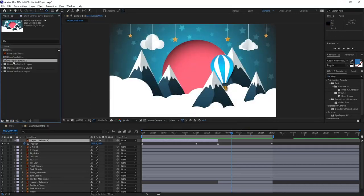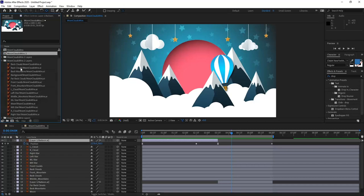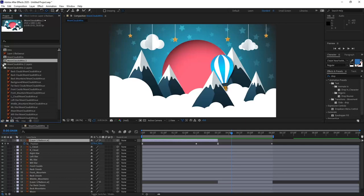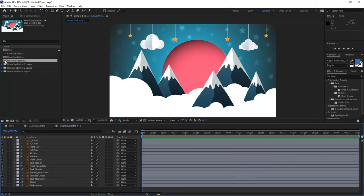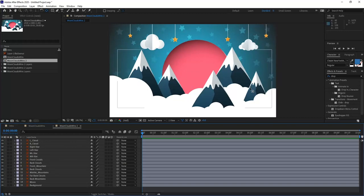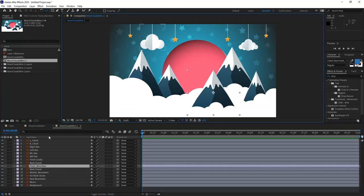When I click Import as composition retaining layer sizes, it creates a new composition with the name of the file, gives me dimensions and info, and creates a folder containing all layers as separate pieces of footage. If I double-click the composition and roll over each element, I notice they are all separate layers within my timeline. It respected the size and position within the layer hierarchy from Illustrator.